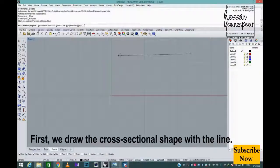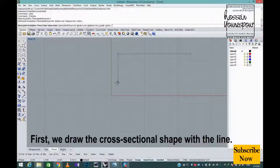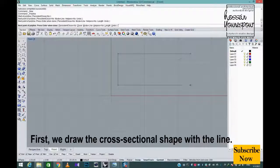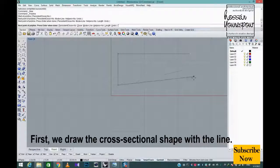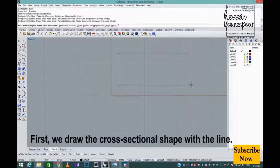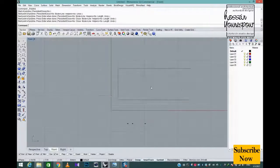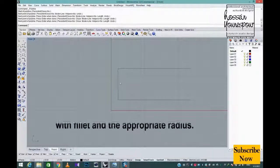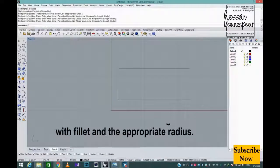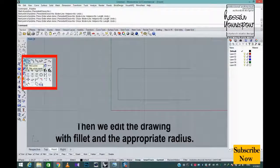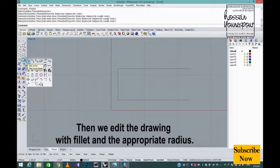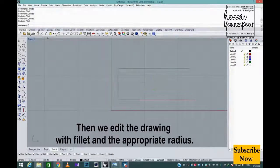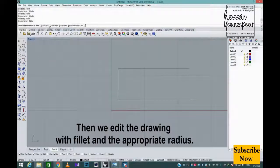First, we draw the cross-sectional shape with the line. Then we edit the drawing with fillet and the appropriate radius.